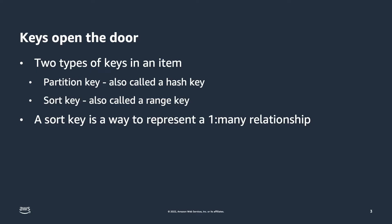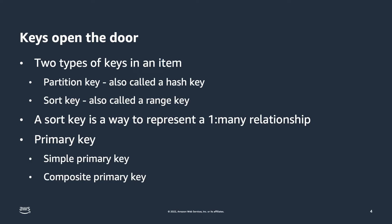Now that you know about these two types of keys, let's discuss how they come into play and talk about primary keys of the table. A primary key comes in two different types. There's a simple primary key, which means it just has a partition key on that table.